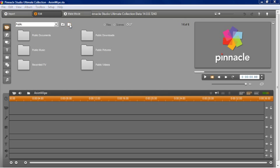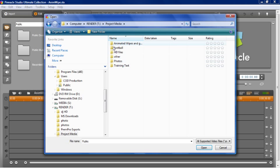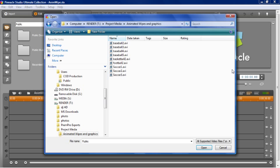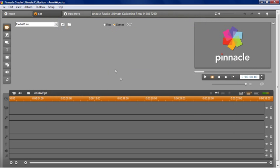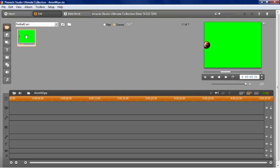The first thing that we want to do is go and grab out of your project media folder. I'm going to have you go in and open up the folder called animated wipes. And what I'd like you to do is grab the football2.avi. And what you'll see is this big green screen here. Now if you double click on it, you can see that this is an actual animation that we created using an animation program like LightWave or 3ds Max. There's a million different little 3D animation packages out there, but we gave you a bunch of free ones in that little folder.